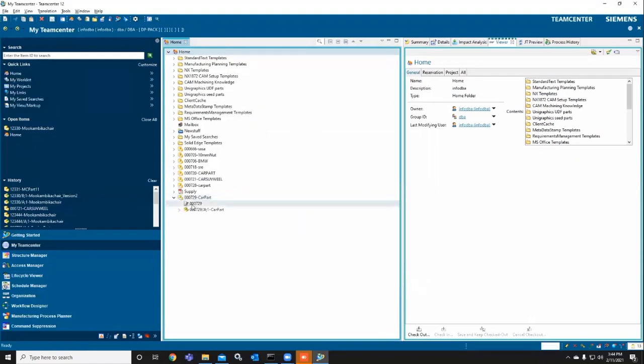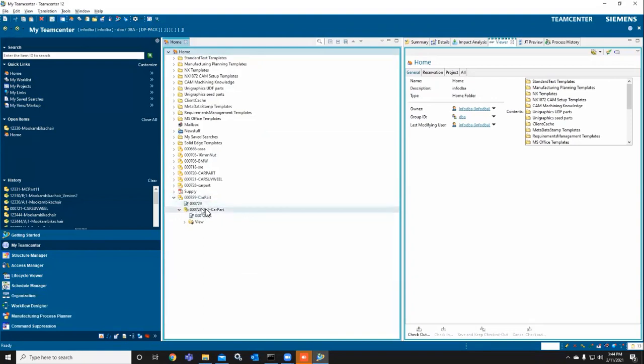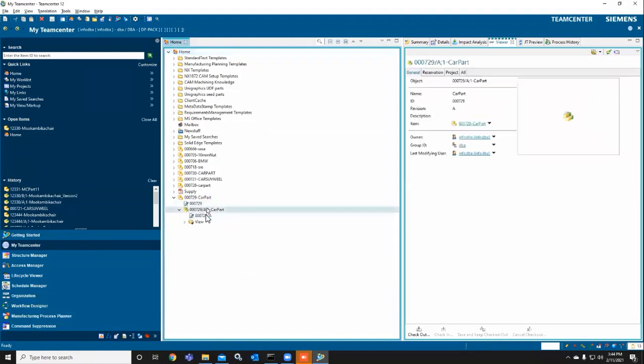Here you can see the item I already created. The second one is the master form and revision master. This is the master form, and here is the Bill of Revision, and here is the revision master form.